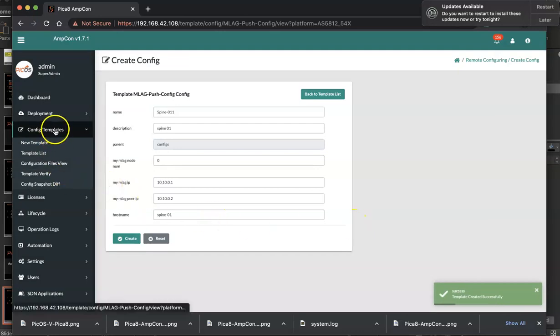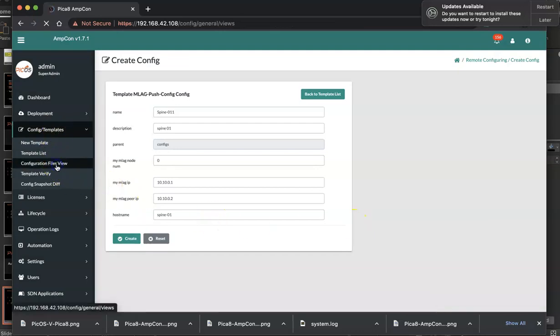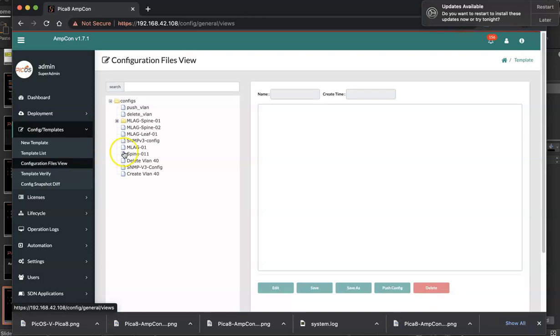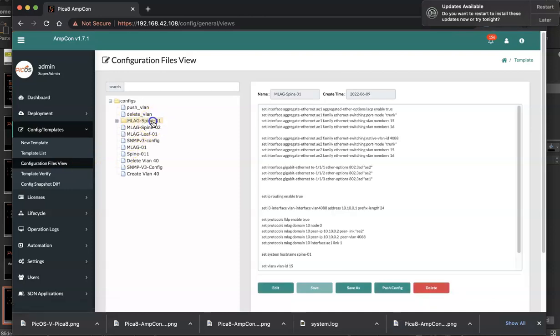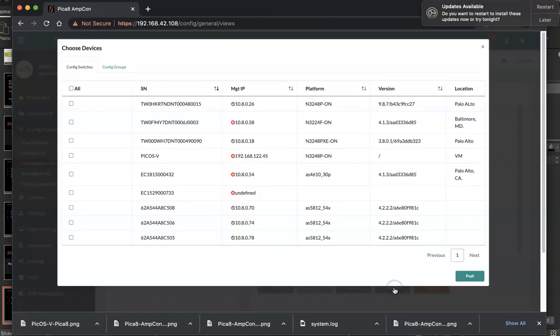So I have the files view. Say you know what I saved is this one, MLAG spine 1. Here you can click push config and select the serial number of spine 1 and click push.